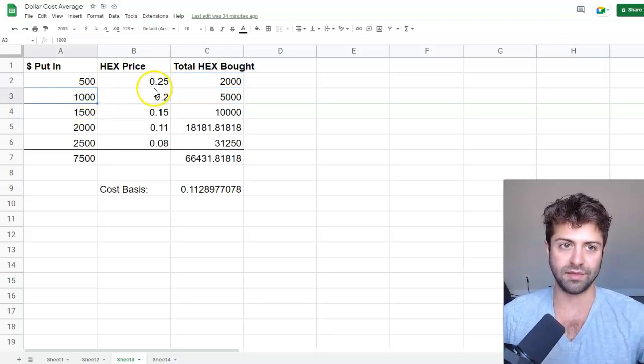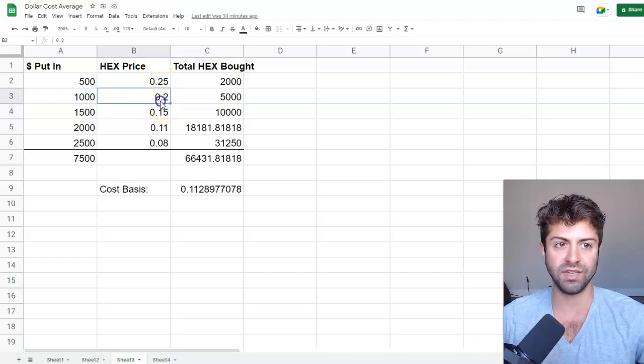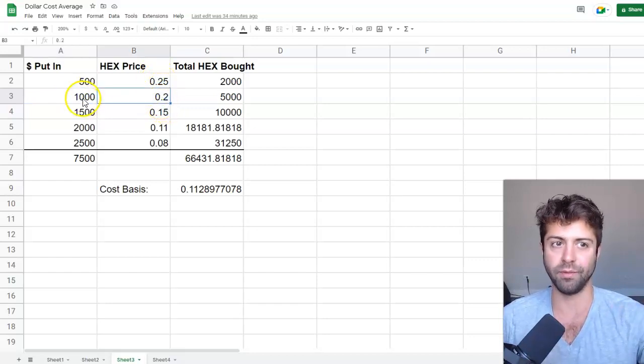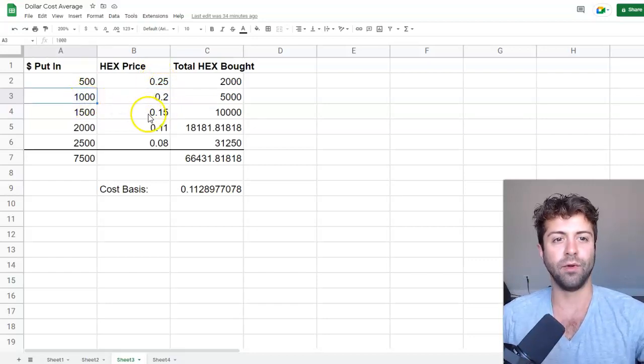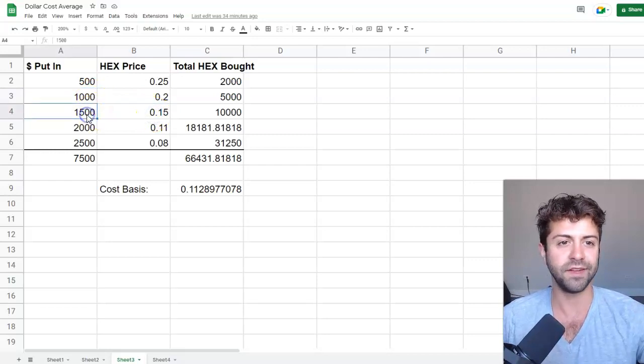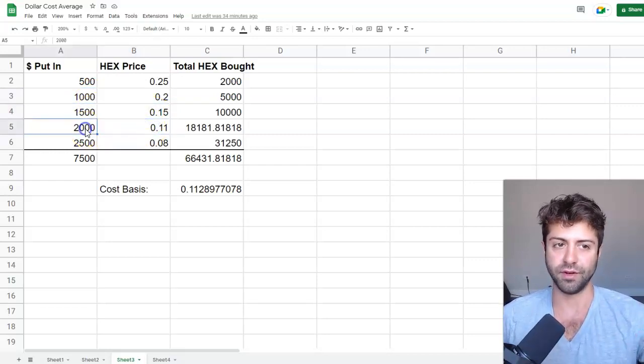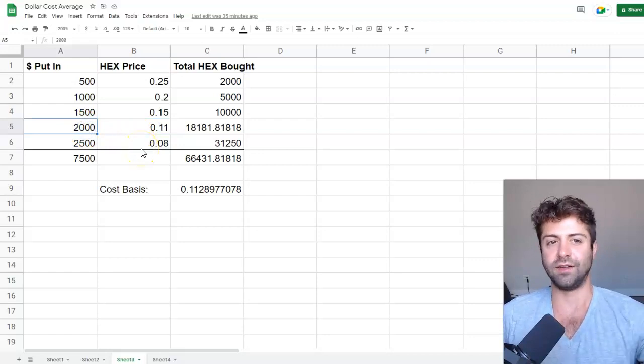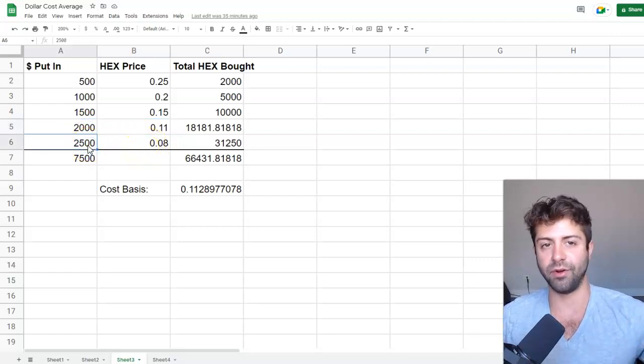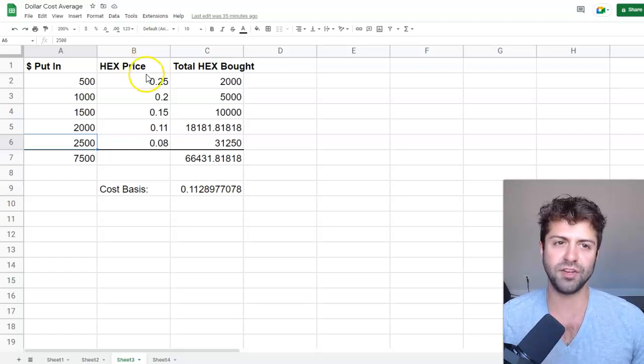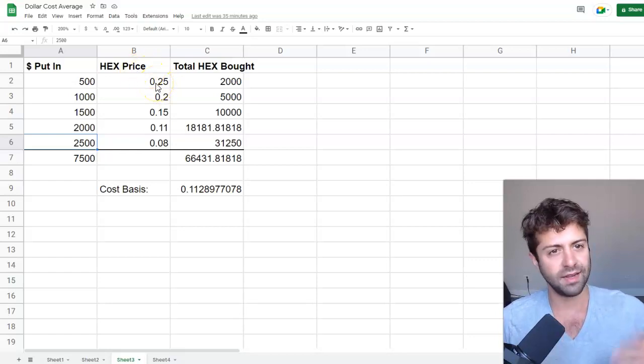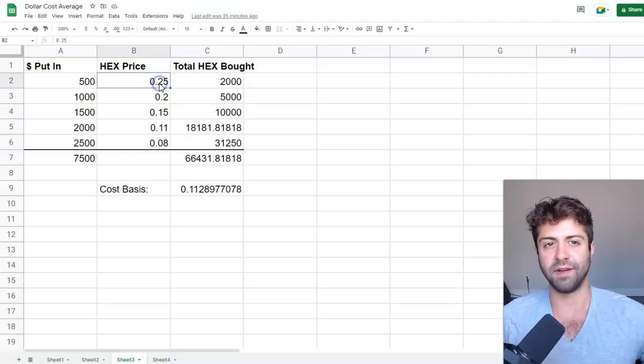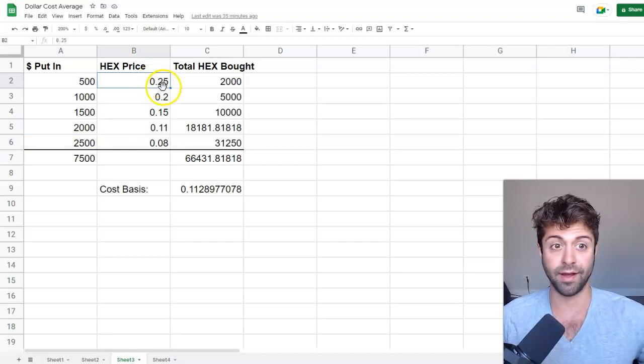We're going to scale in with higher dollar amounts as the price dips harder. So when hex dips even harder from 25 to 20 cents, we're going to go harder with our money. We're going to put in one grand. When hex goes to 15 cents, we're going to put in 1500. When it goes to 11 cents, we're going to put in 2000. And when hex goes down to eight cents, we're going to put in 2,500. If you would have done this, and I just picked these hex price amounts semi arbitrarily, 25 cents was a perfect 50% off from the high.